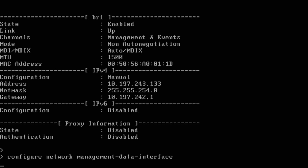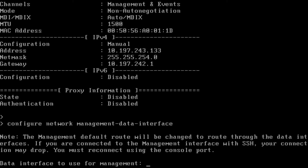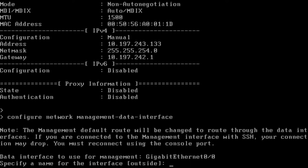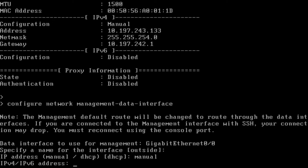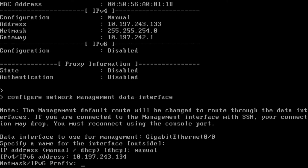A script runs in the backend and we are asked to enter the following details: the data interface, which is GigabitEthernet 0/0. I'll go with the default name as outside. Since we are using a static IP, I'll choose manual — the IP address, the subnet mask, and the gateway.